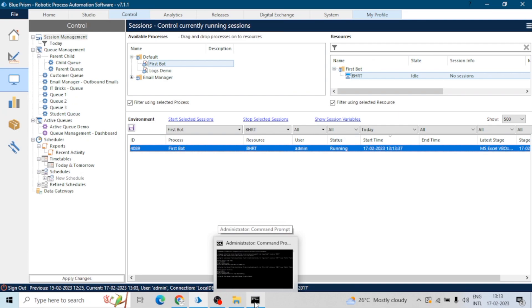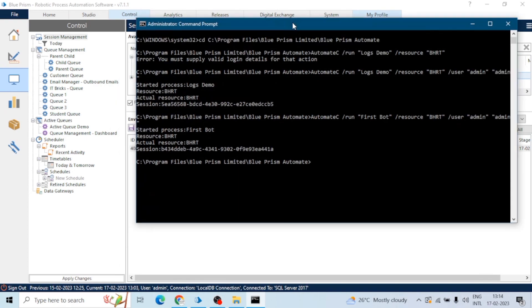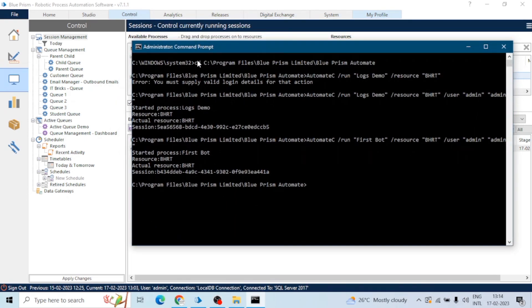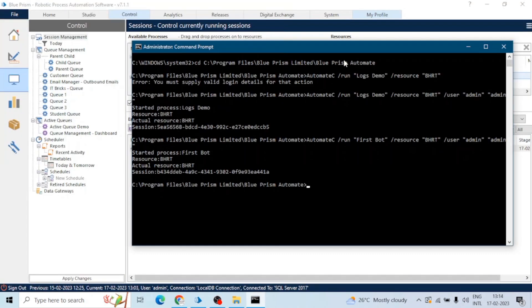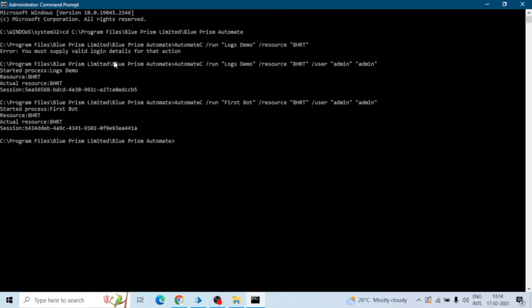So this is how we can run our bot without using the Blue Prism interface or without launching the Blue Prism application. We just need CMD, and in CMD we have to give the path of that Automate C folder, use this command to run the bot: Automate C, run, and the name of the process, then resource name of the resource.